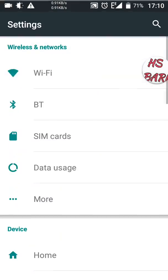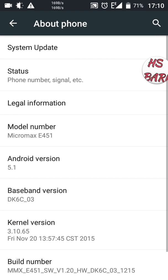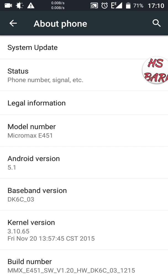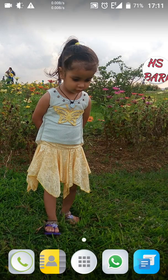You can see my speedometer showing the internet speed. First I would like to show that I am using a Micromax mobile phone. Go to About Phone and you can see the model number — Micromax — with Android version 5.1.